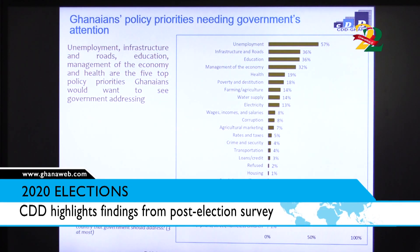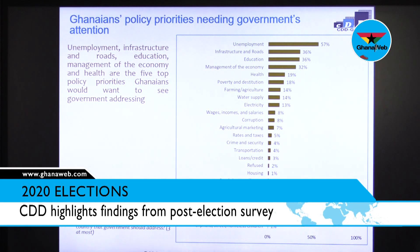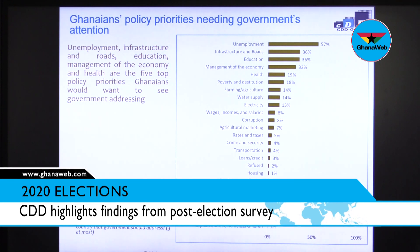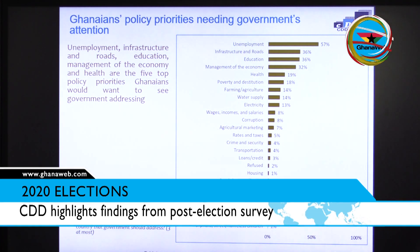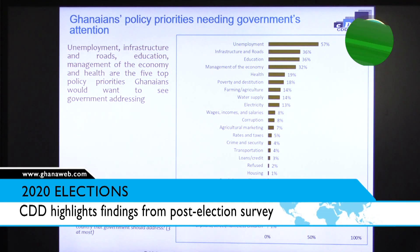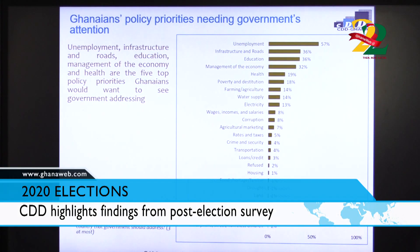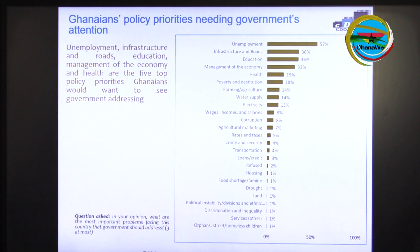Given all these findings, what are the priorities citizens expect government to focus on? As in many of our surveys, unemployment has topped the list again, followed by infrastructure and roads. Education comes in third, management of the economy fourth, and health fifth — which is a little surprising given that we are still in a pandemic.